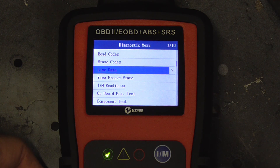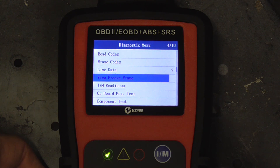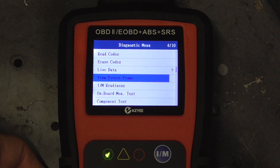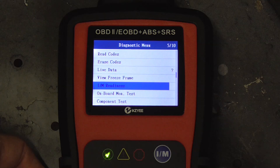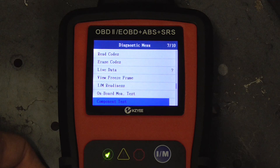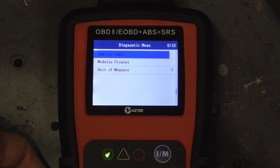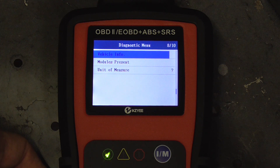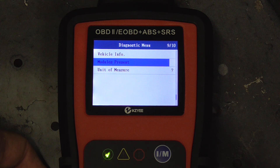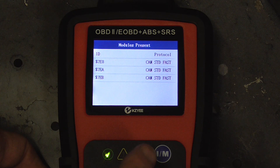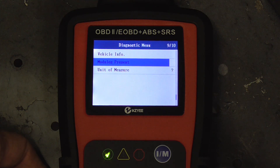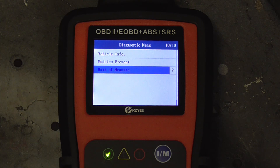Next, after live data, you have freeze frame data, which captures data from when the code happened. Then IM readiness, which is inspection and maintenance — if you have to get your car inspected you can run a quick test to see if it's going to pass. There's also an on-board monitor test, component test which is a leak test for emissions, vehicle information, modules present — there are three detected — and you can change the units of measure.